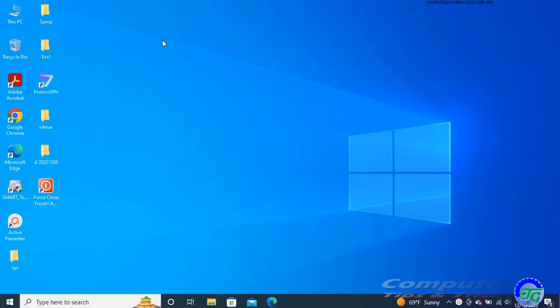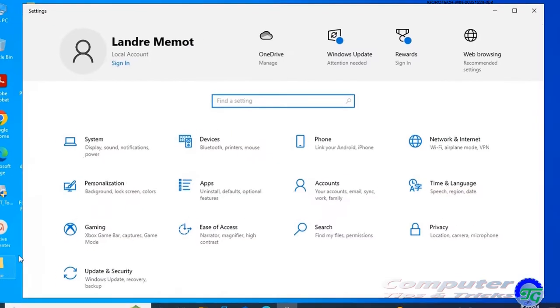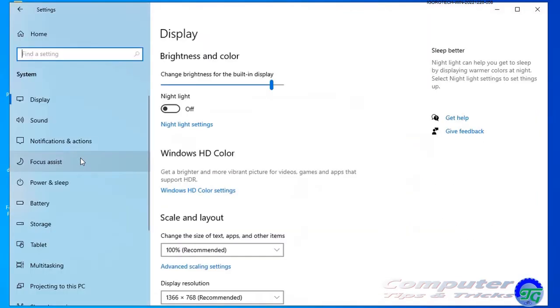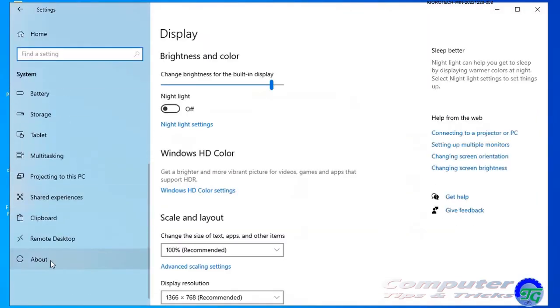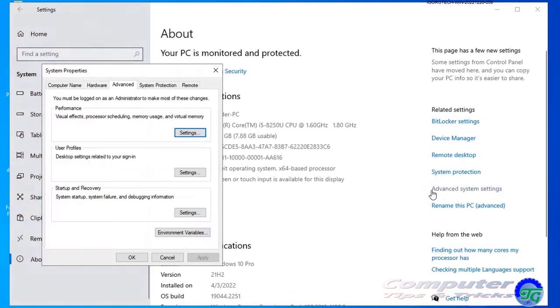To modify the page file to increase performance on Windows 10, follow these steps: Open Settings, click on System, click on About. Under the Related Settings section, click the Advanced System Settings option. Click the Advanced tab, and under the Performance section, click the Settings button.